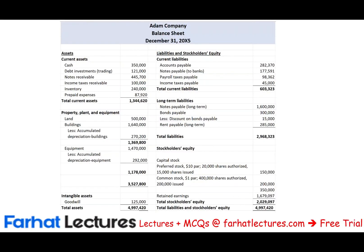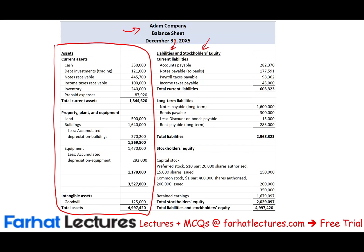Hello, and welcome to this session in which we would look at the liabilities and stockholders equity section of the balance sheet. In the prior session, we examined the asset side, and in the first session, we looked at the usefulness and importance of a balance sheet. In this session, we're going to dive a little bit deeper into current liabilities, long-term liabilities, and we will discuss stockholders equity.